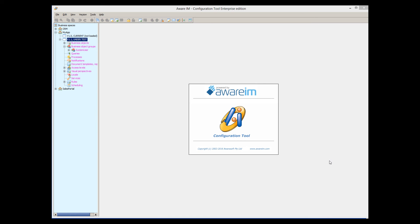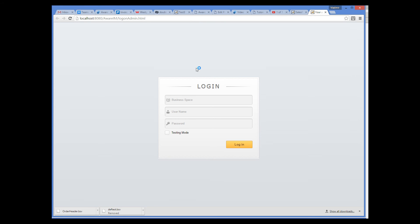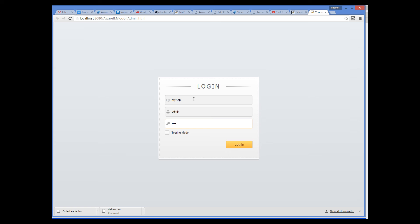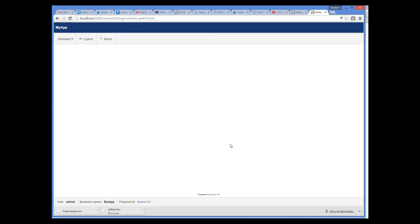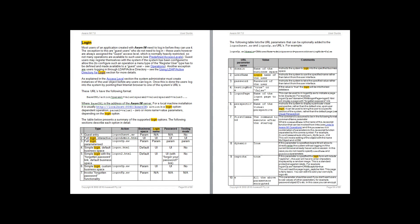Once you have finished testing, you can deploy your application for users. Click the Publish button. Note that the state of the version has now changed to Current and is displayed in black. Click the Operation Mode button to go to the login form in the browser. This time, do not tick the Testing Mode checkbox — this will make sure that the system logs into Production Mode rather than Testing Mode. There are also more convenient login forms described in the Login section of the User Guide.